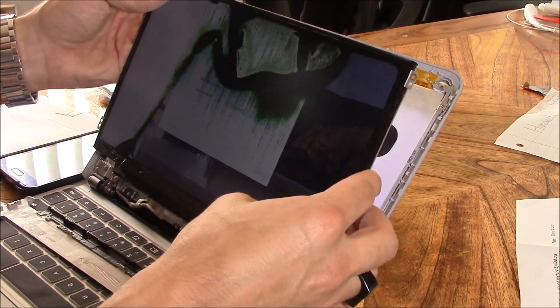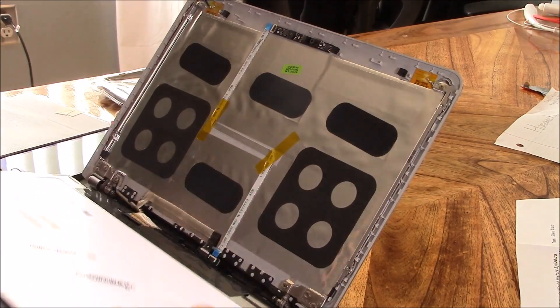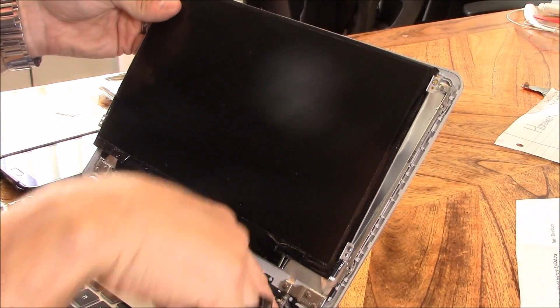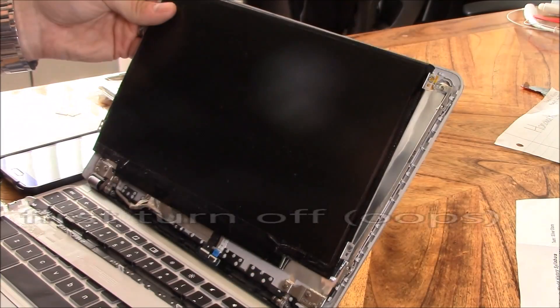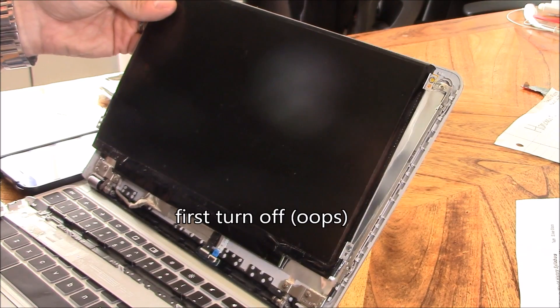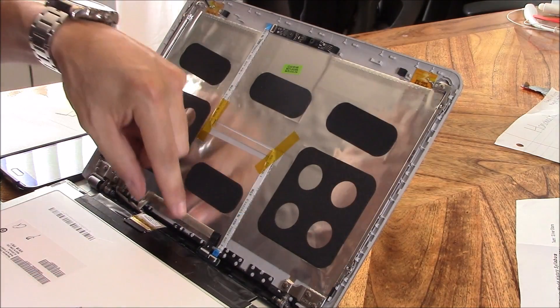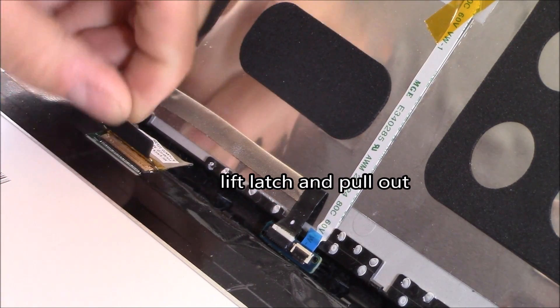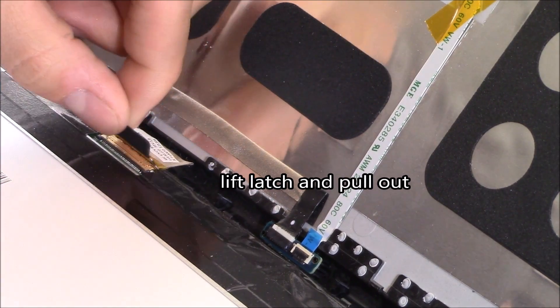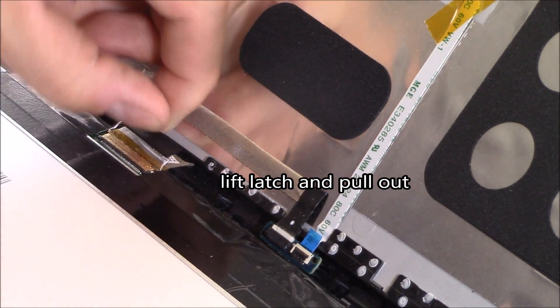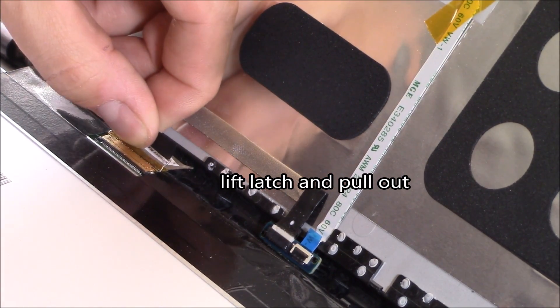It just comes right off. You have to take off those four screws, and you want to obviously power down first before taking it all apart. I'm going to lift the latch and pull off the ribbon cable connection.